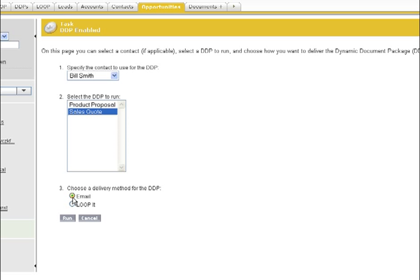Email will route through Salesforce email, and LoopIt will take you to our loop service if you need to add any ad hoc files to the DDP before delivering the package.